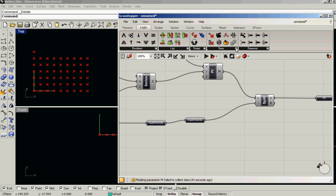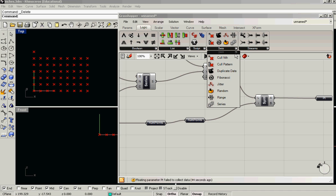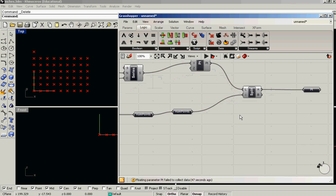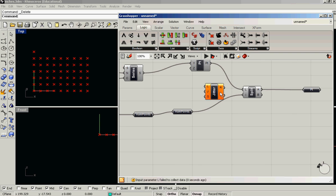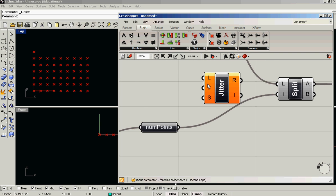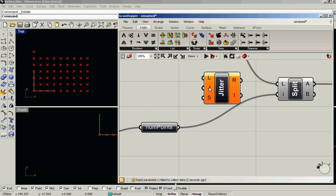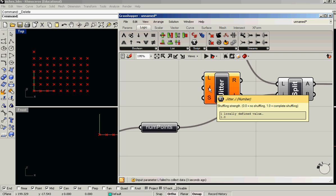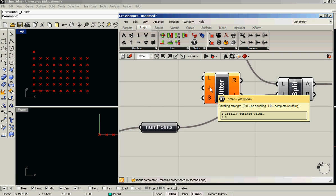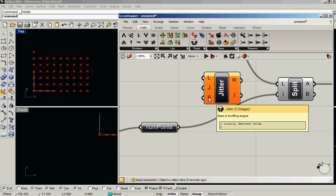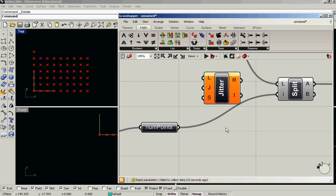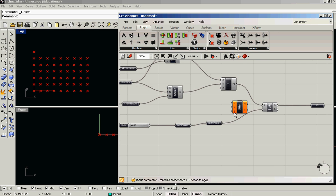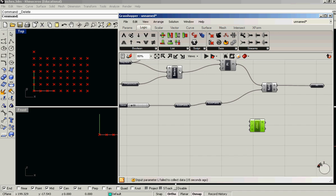And in sets, there's a component called jitter, which will randomly reshuffle a list. And that takes as its input a list, a shuffle strength, and let's just leave that set at the default of one for complete shuffling, and a seed. And that seed number will determine the basis for its random function.